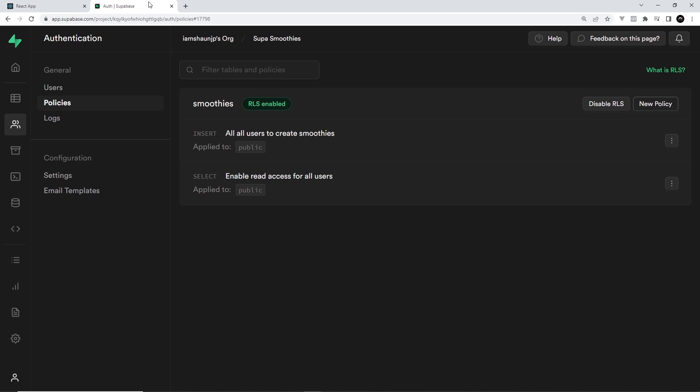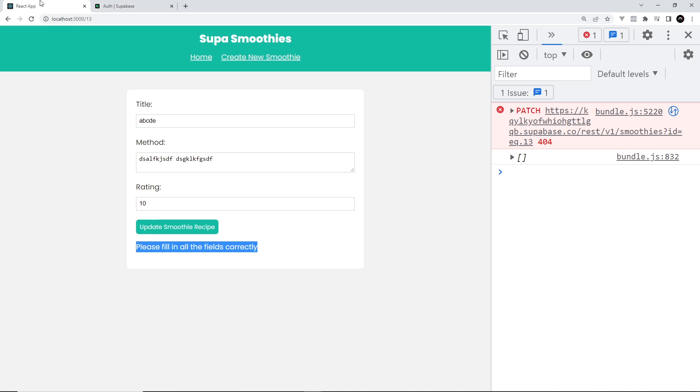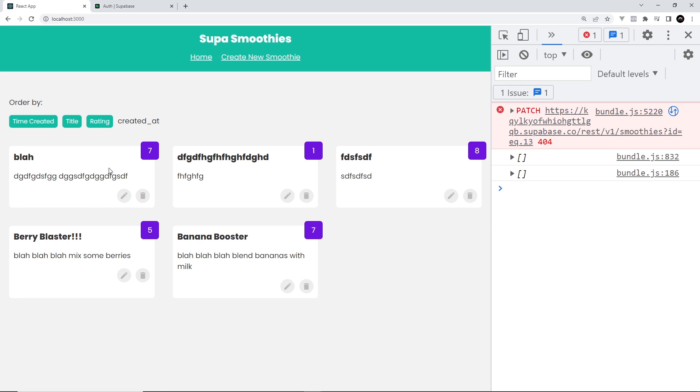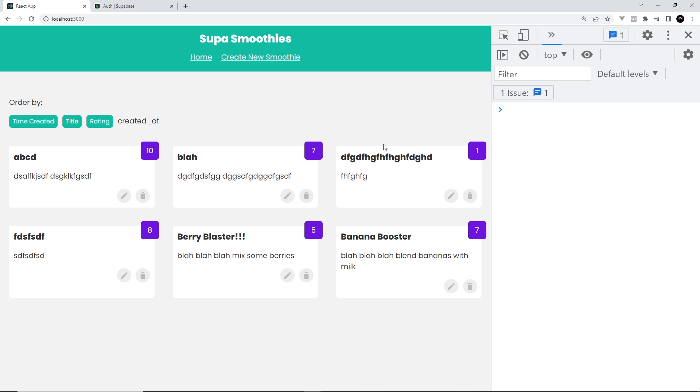I just wanted to show you that we can lock down the data in our database using row level security and these policies. So it's not allowing us to update anything and it's not allowing us to delete anything. Even though it gets deleted from the local state because we're just doing that locally, when we refresh obviously we see that reappear, so we've not actually deleted it from the database.